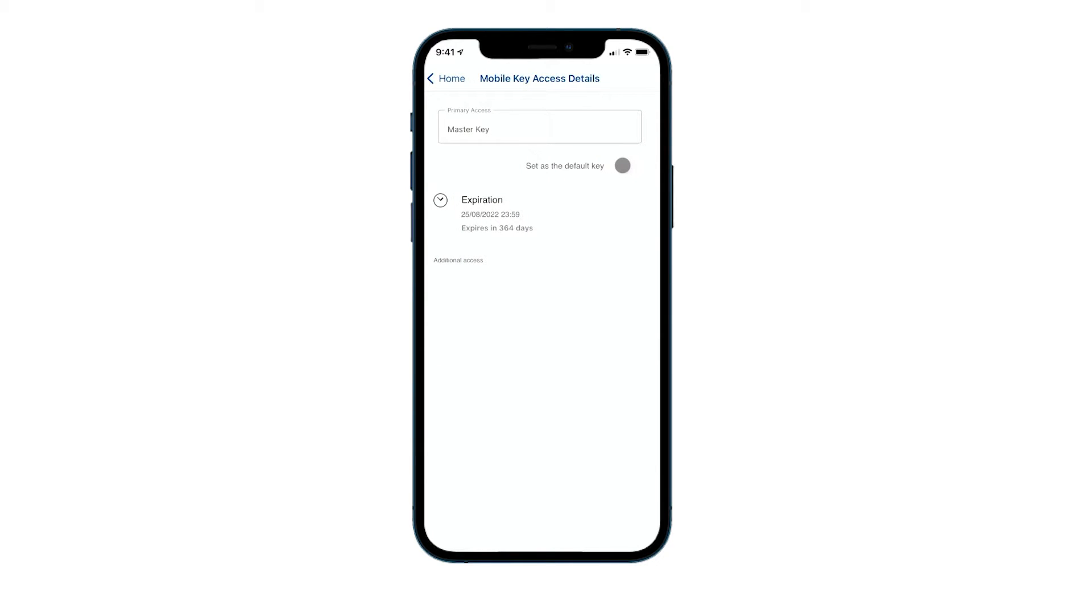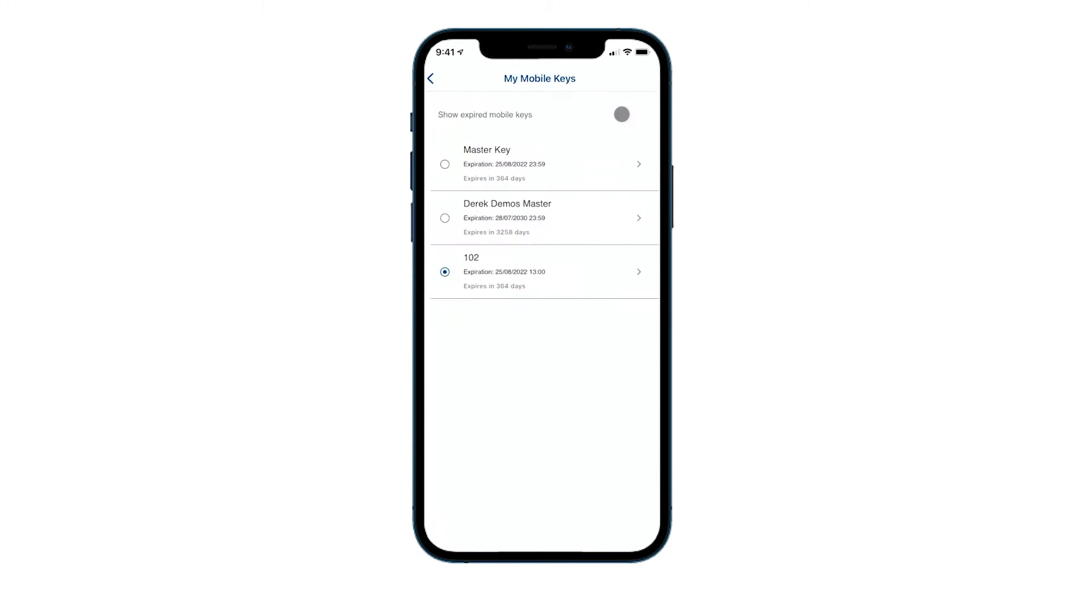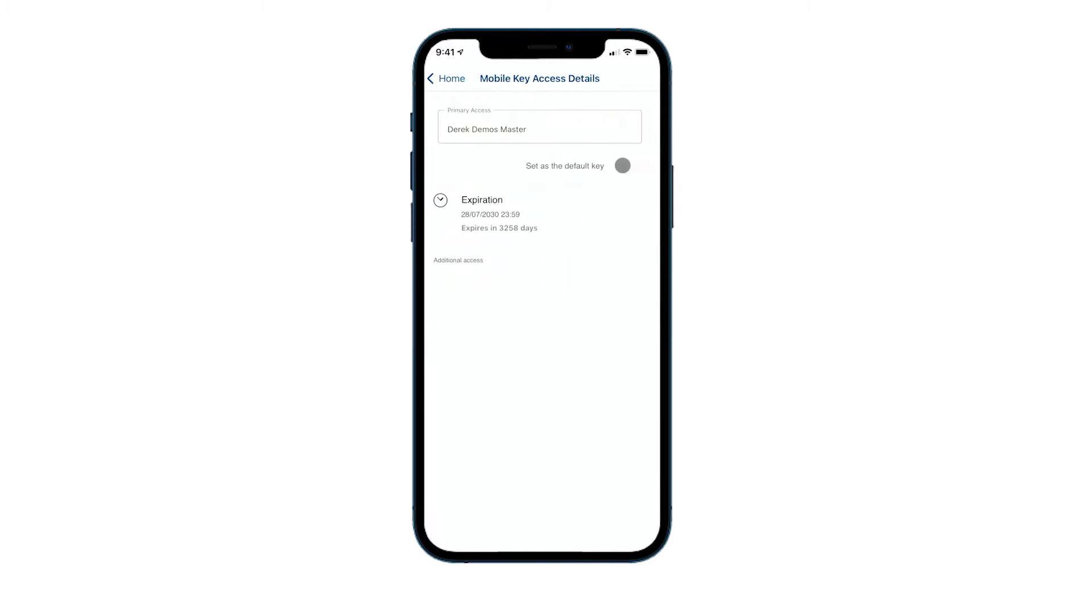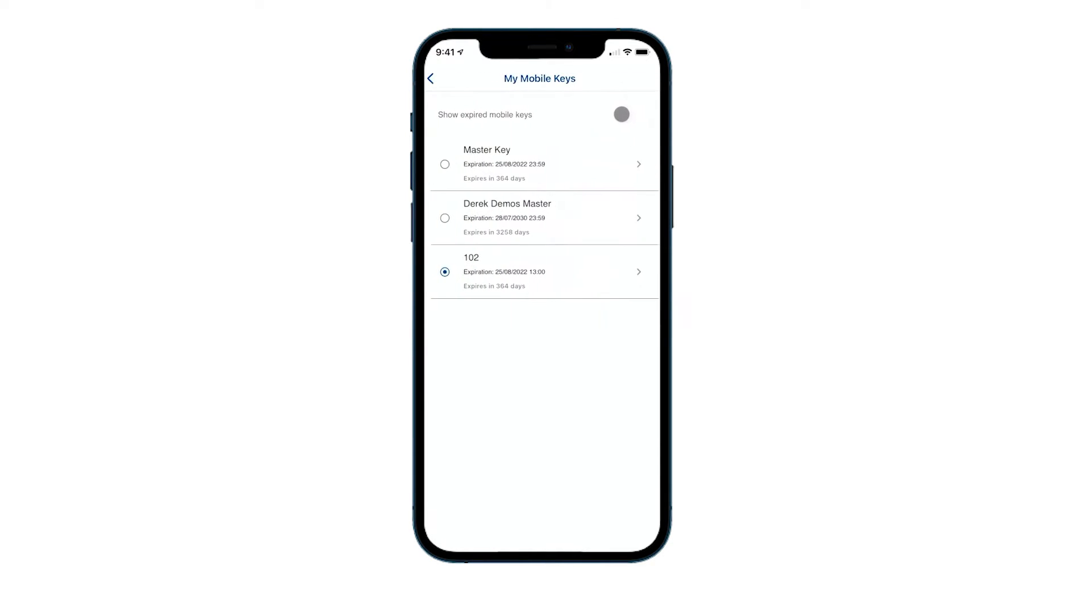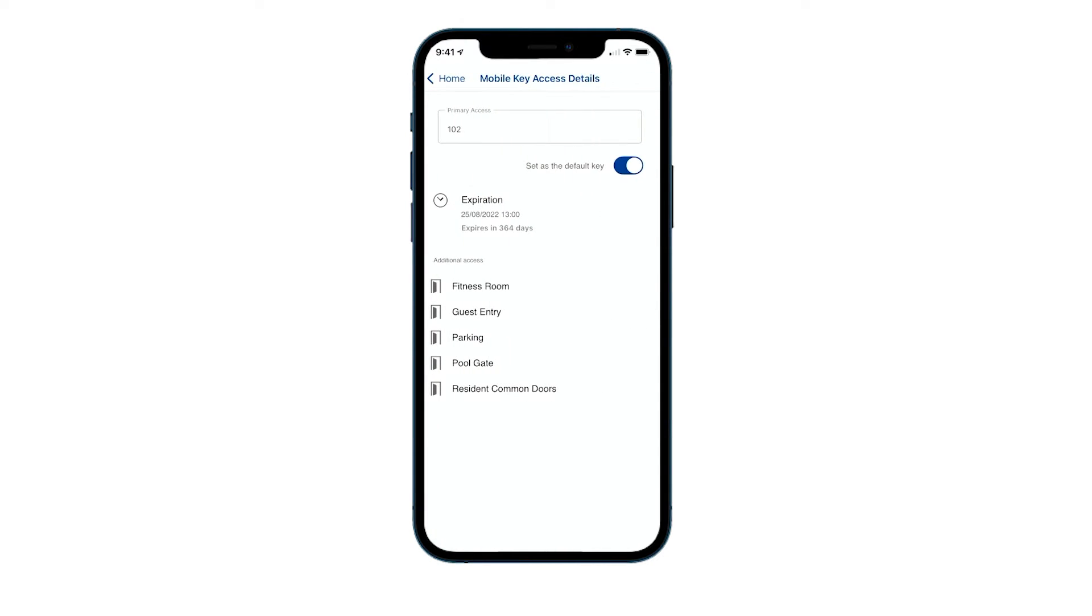And I can click on a key and actually see any additional information about it. That's a master key, this is my demo's master. 102 shows the additional access areas I have. And on any of these screens I can click on set as default key.